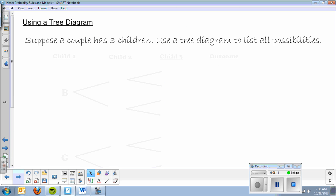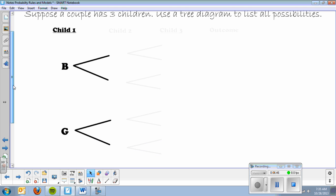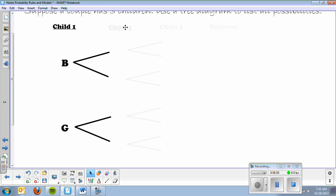The last thing we're going to talk about in this video is a tree diagram. Suppose a couple has three children — use a tree diagram to list all possibilities. For child one, the possibilities are either boy or girl. It may be advantageous to watch the tree diagram and then copy it down so you know you have enough space. From child one, we branch off: child two could be a boy or girl given the first was a boy, or a boy or girl if the first was a girl.